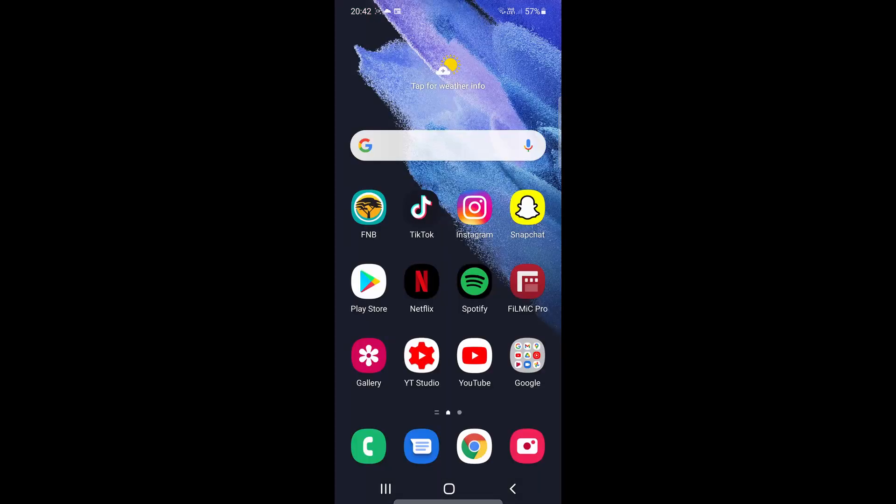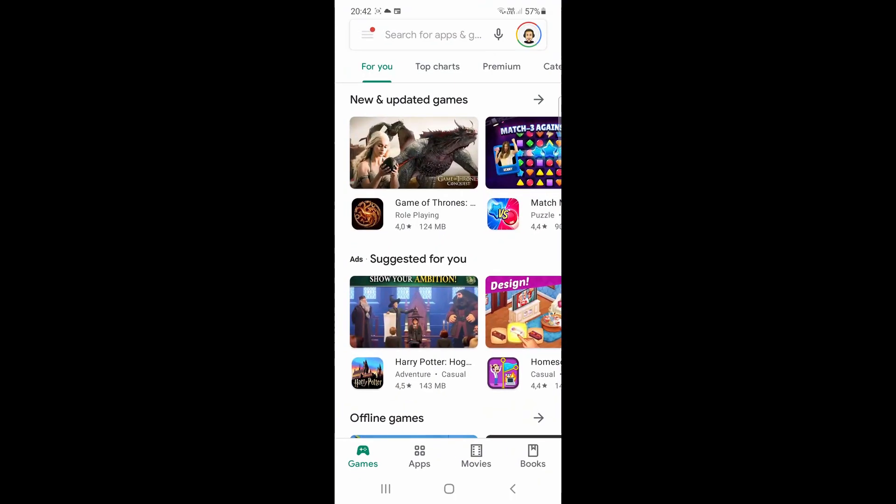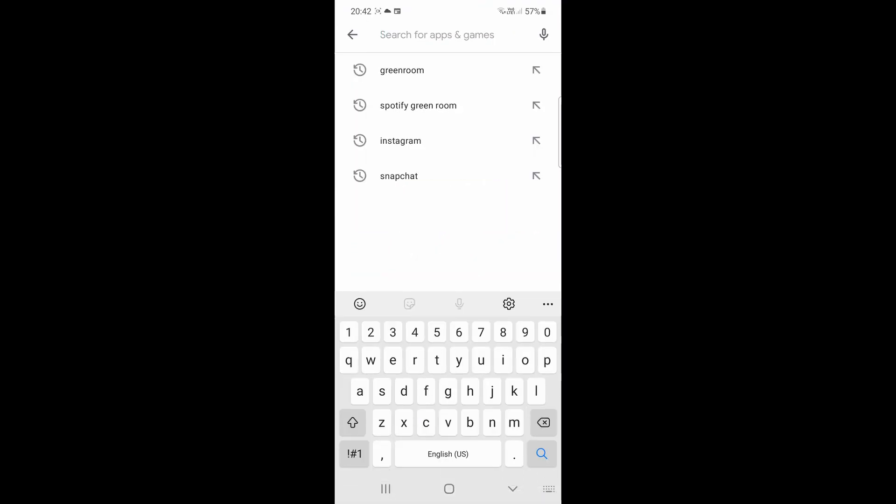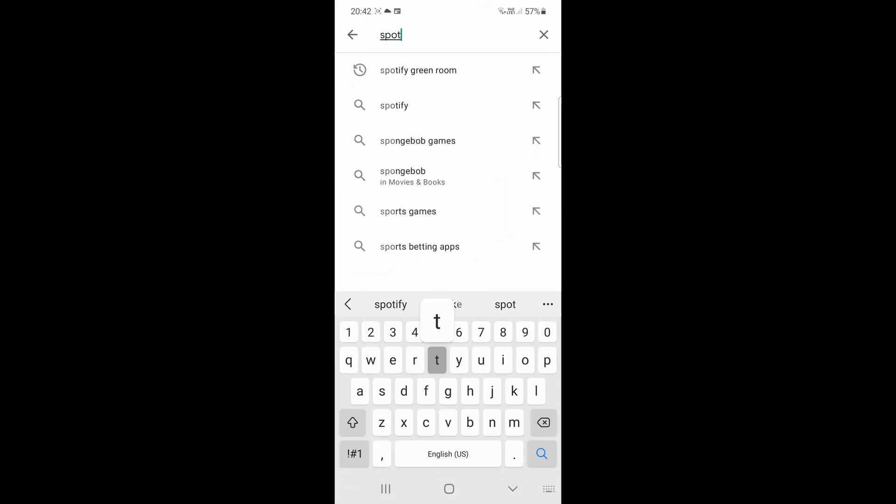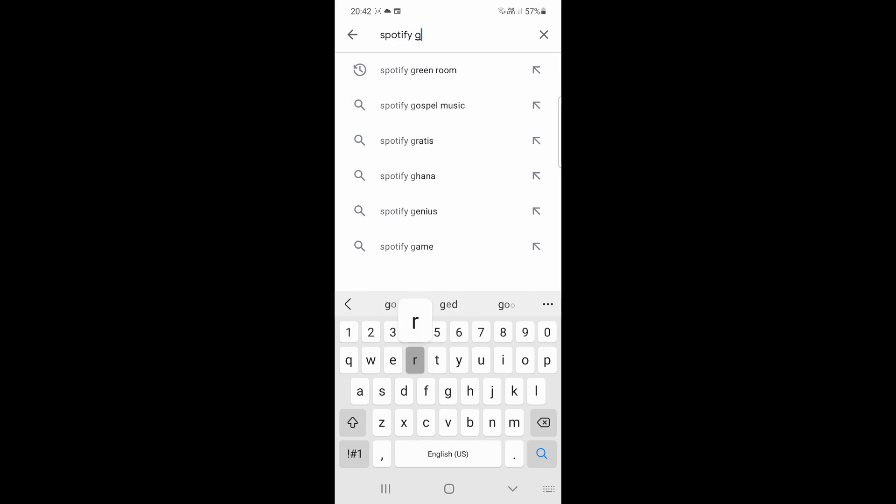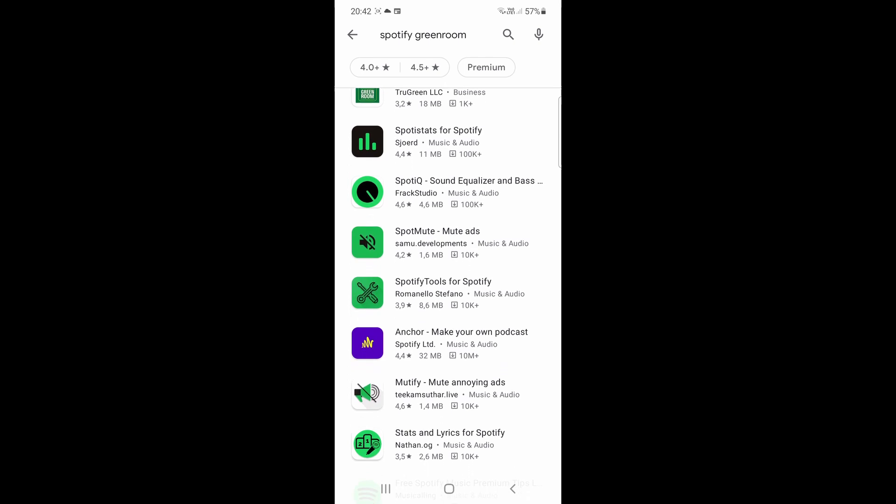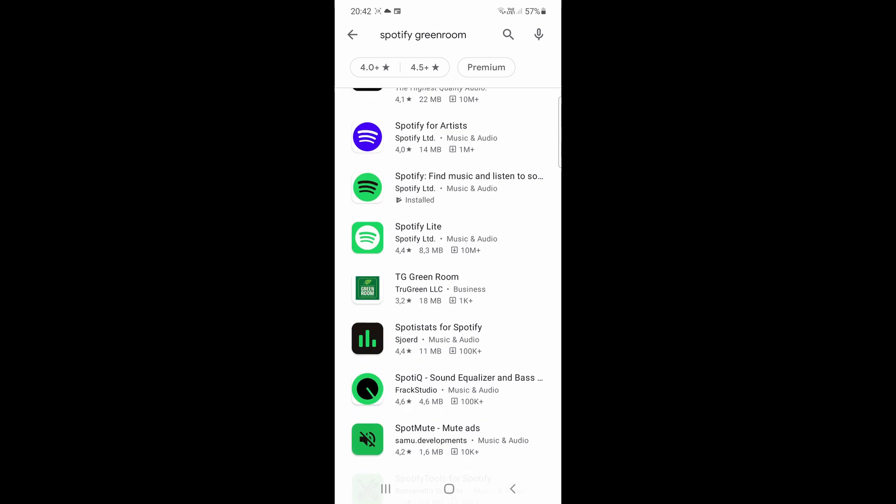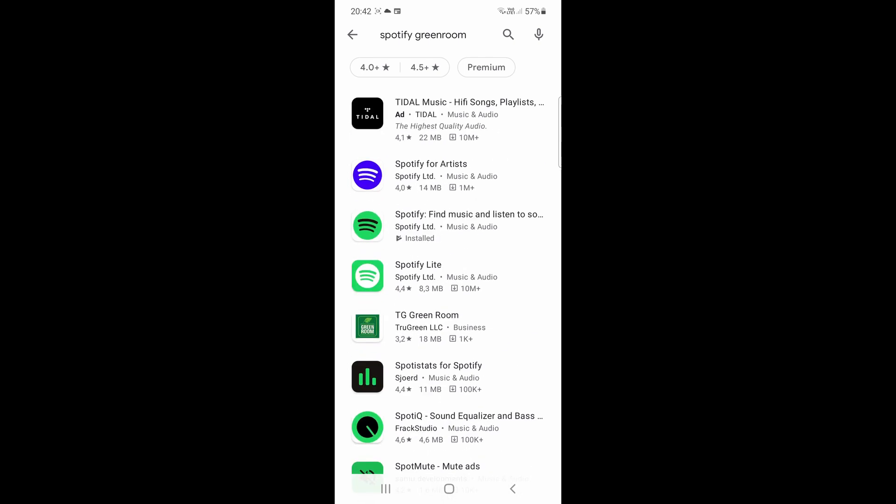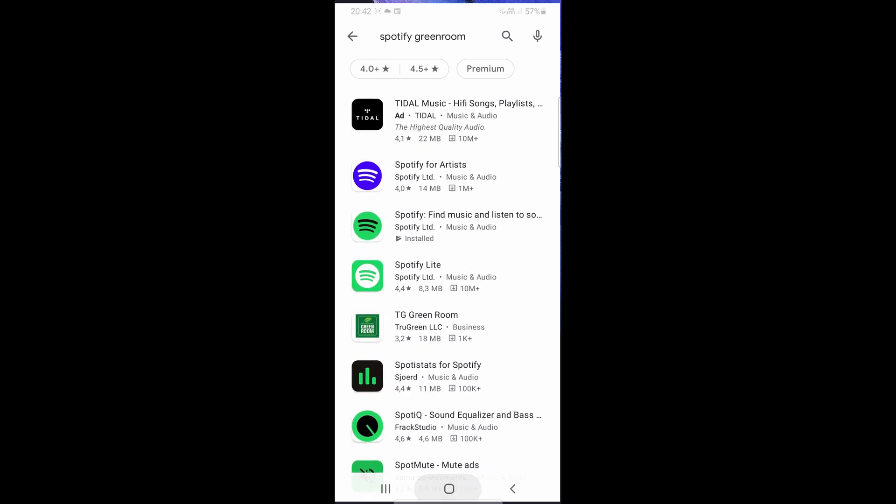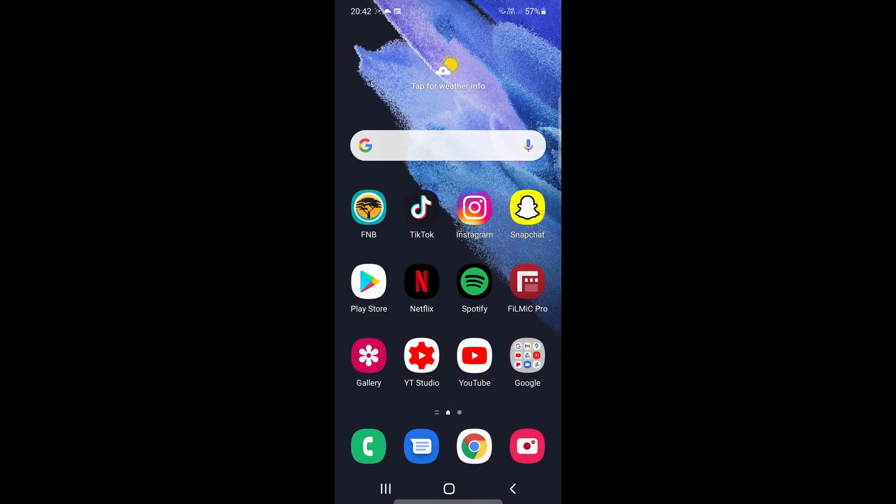So I'm on an Android device and if I go to my Google Play Store and then in the search bar I type Spotify Greenroom and then hit search, it doesn't really pop up for me. So the way you actually get the app onto your phone is you go out of the Play Store or the App Store.